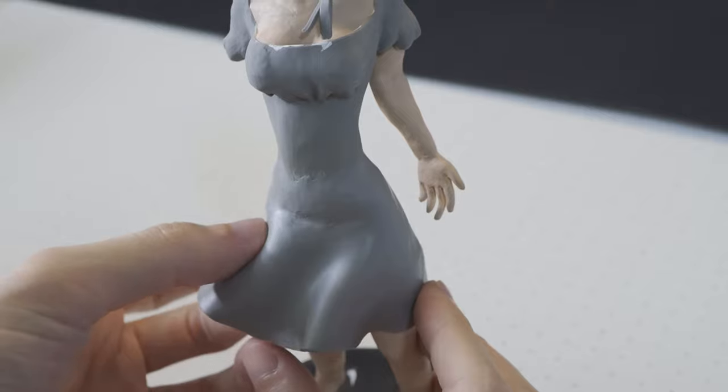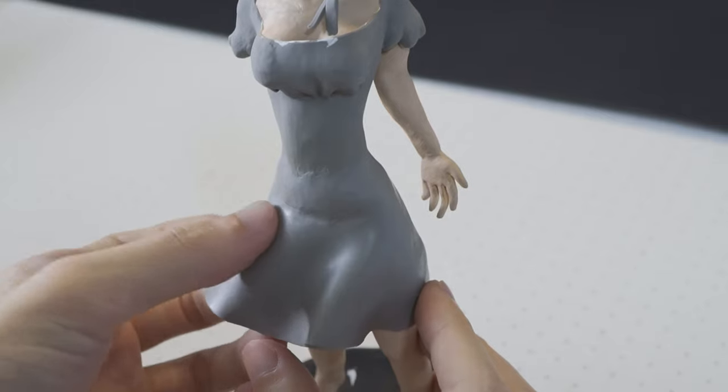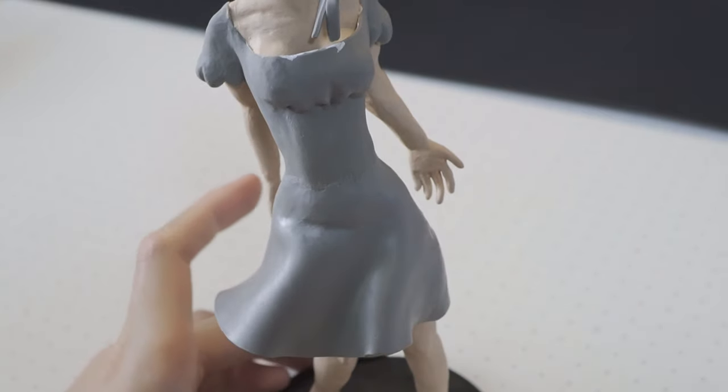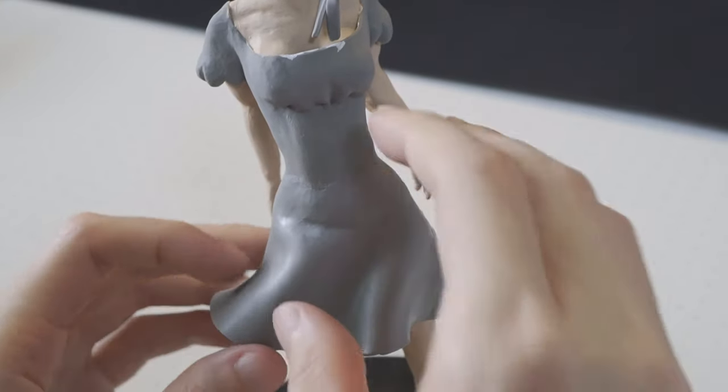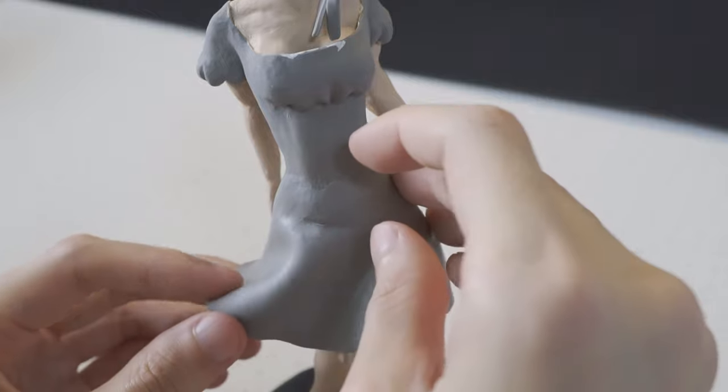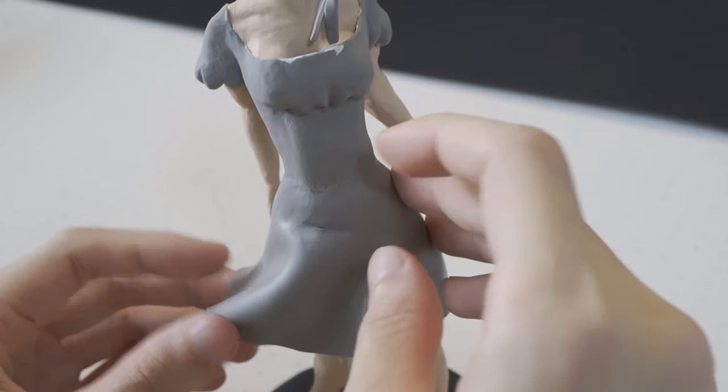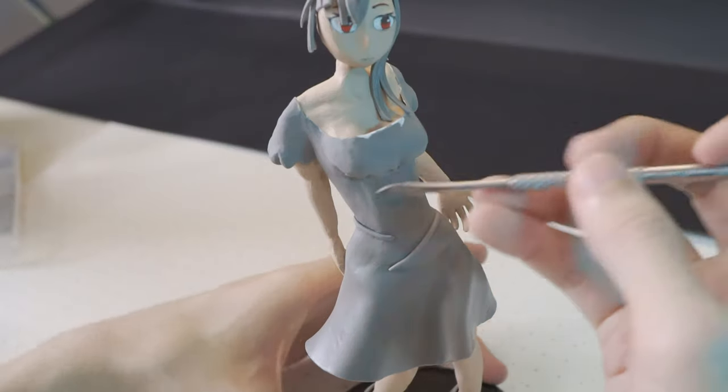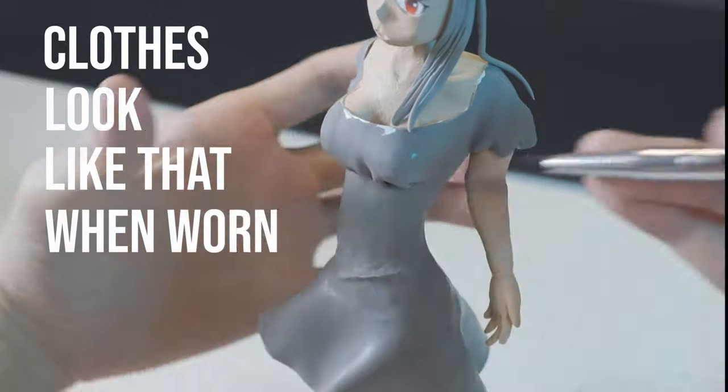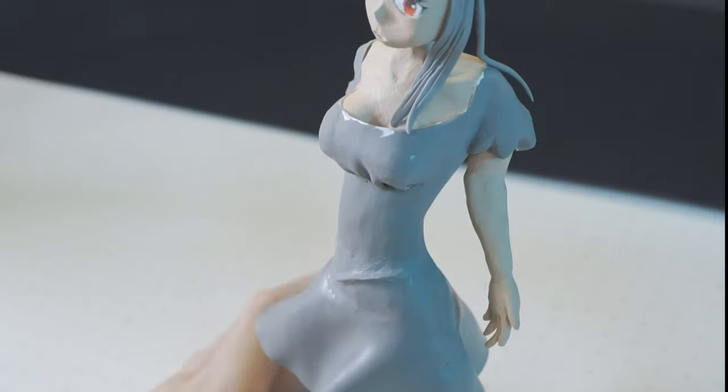Add some dynamic by adjusting the flow of the cloth, imagining how it would react to a westward wind. Add some folds in the middle area because clothes look like that when worn.